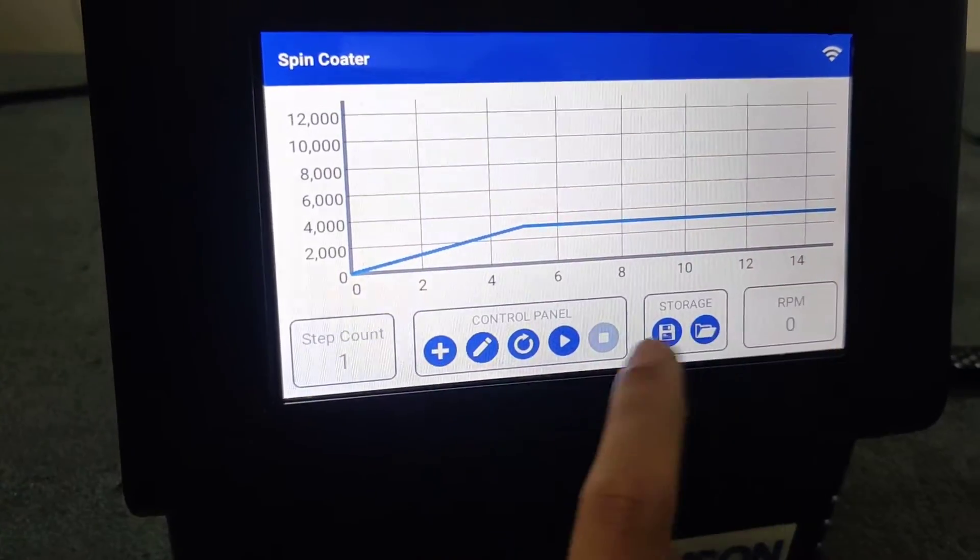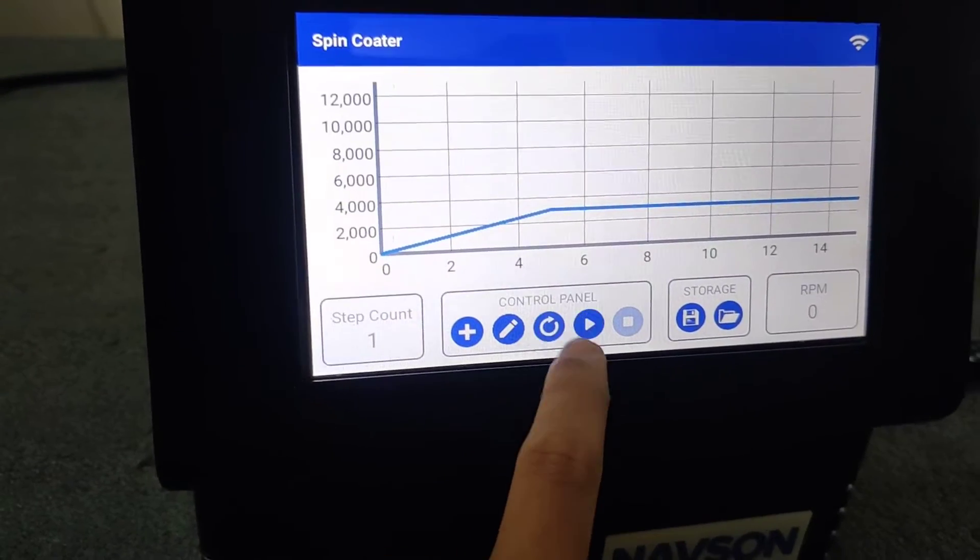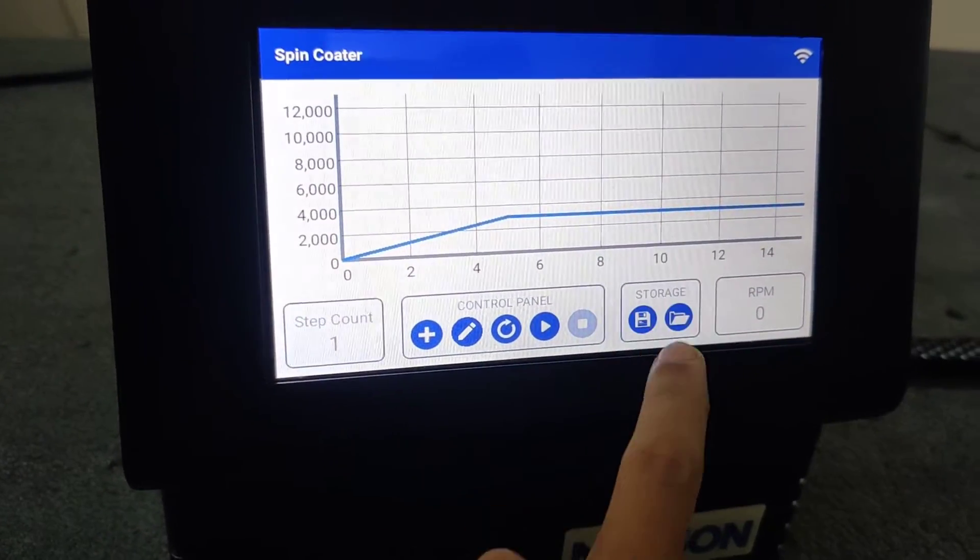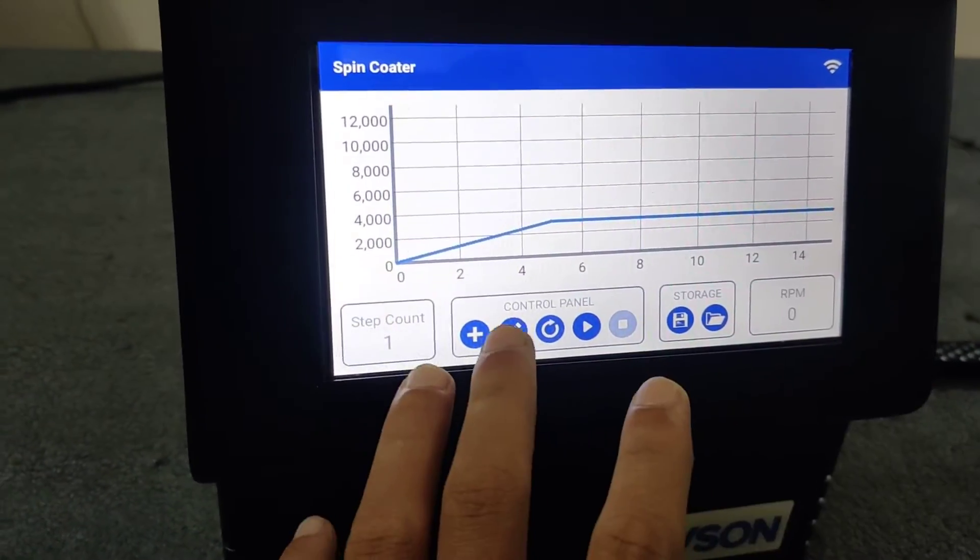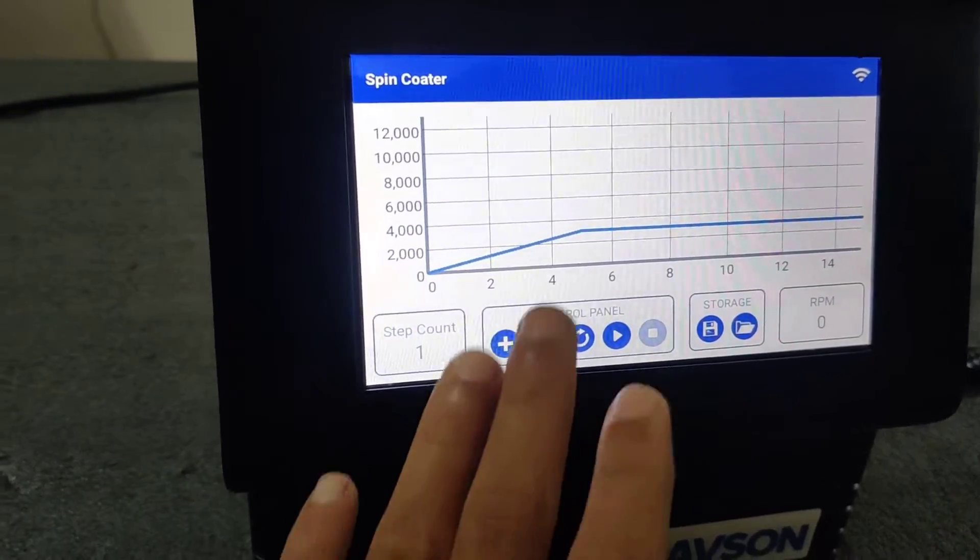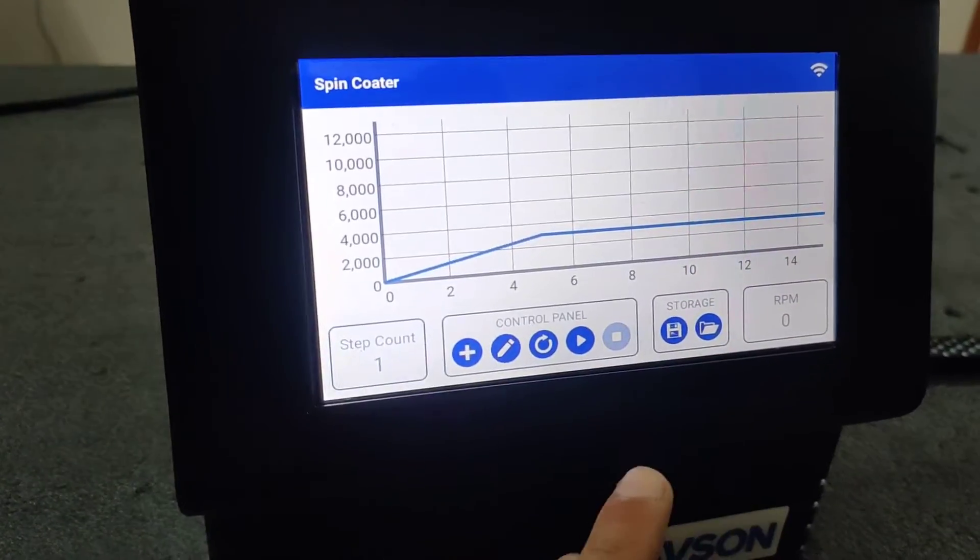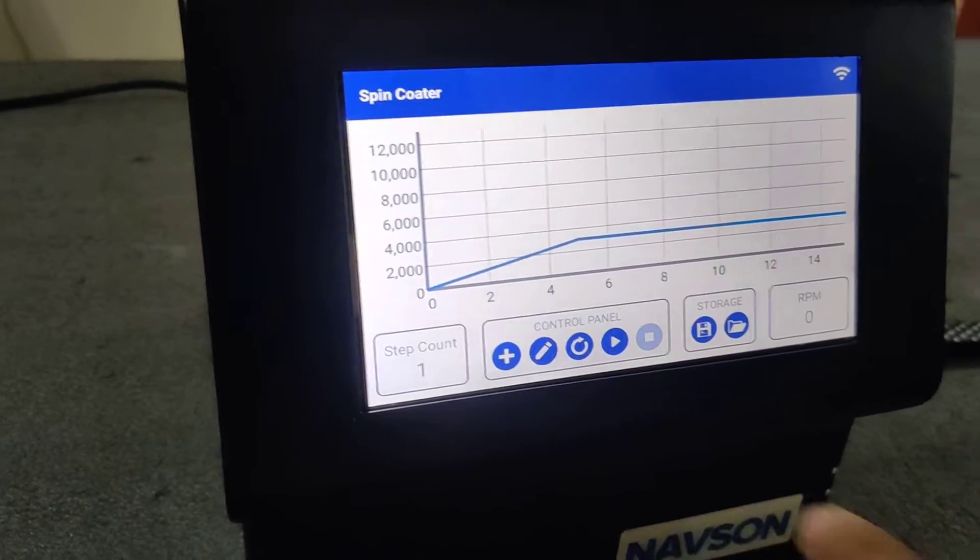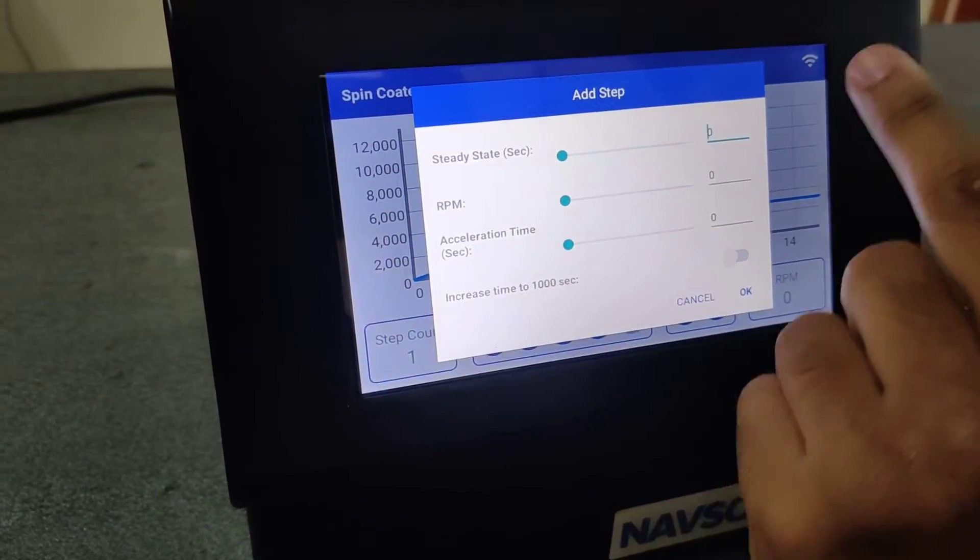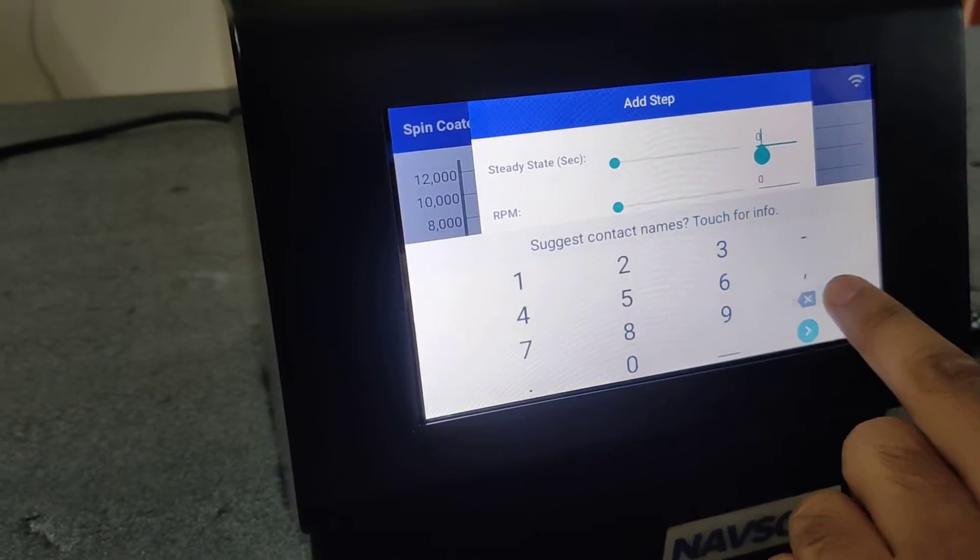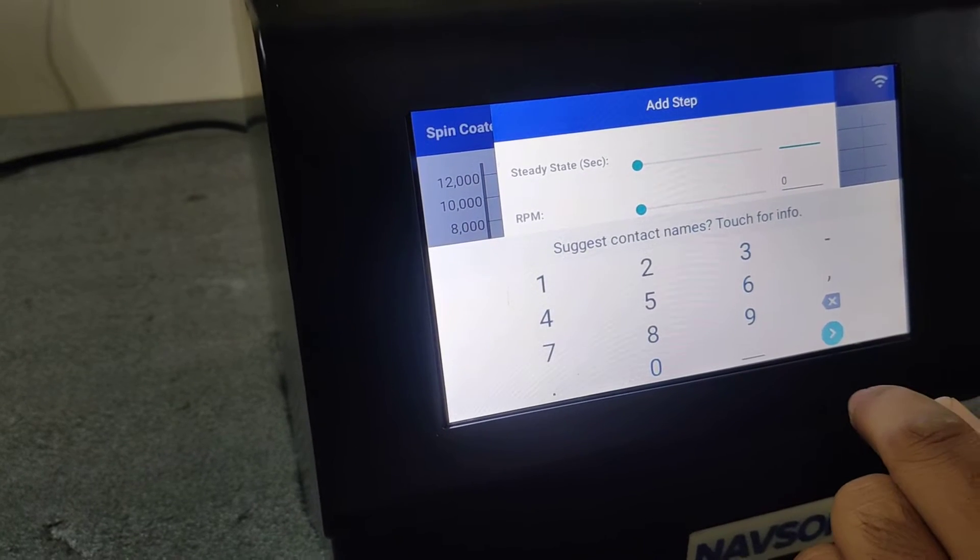Only once you add the graph, you will be able to edit it, refresh it, play it, or save it. Before adding, you can't add any more graphs. If you need to add more steps, again go to plus, add the required steps. Say I need now to ramp up to 6000 RPM.